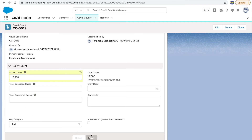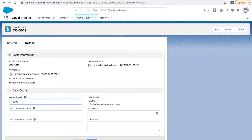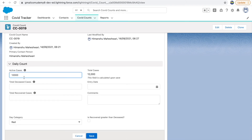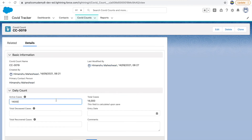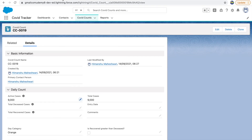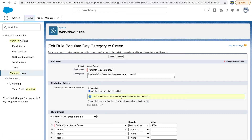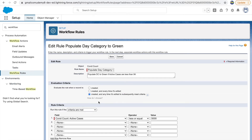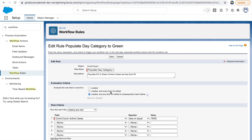With the third option — 'subsequently meet criteria' — if you change from 12,000 to 14,000, the workflow won't fire because the criteria hasn't changed — it's still in the same range. But if you change from 14,000 to 9,000, then the workflow fires because now it meets a different criteria. That's the key difference: option two evaluates every time regardless; option three only evaluates when the criteria is actually changing. Option three is better for performance optimization.